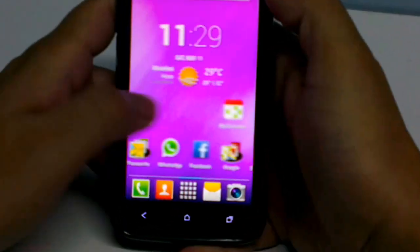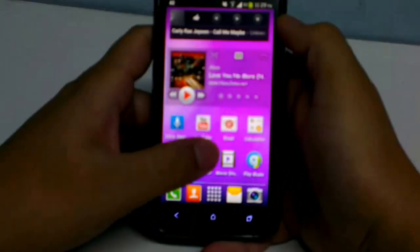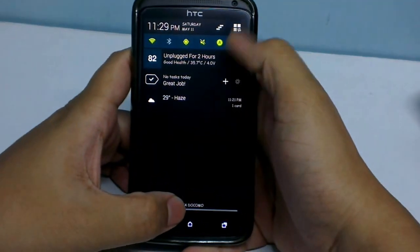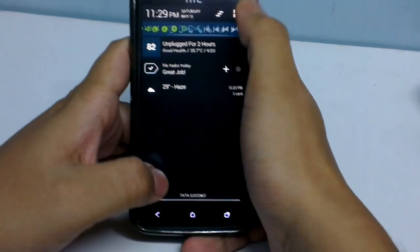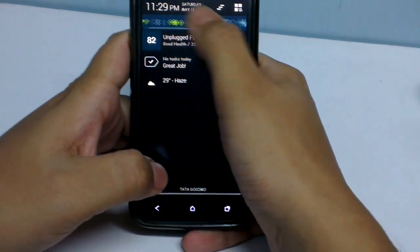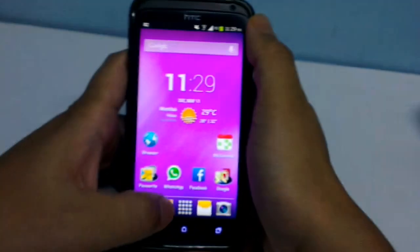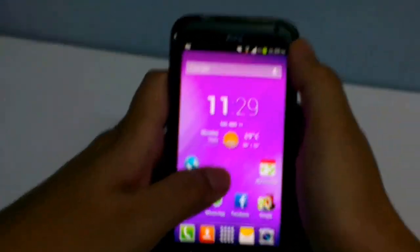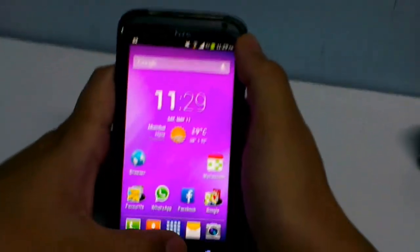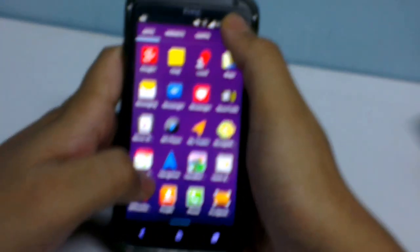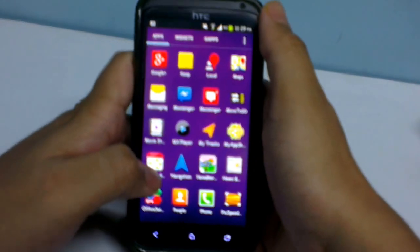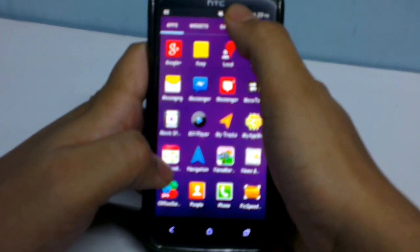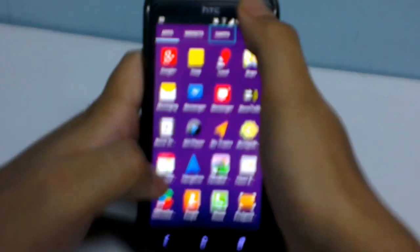Basically the features of CyanogenMod 10.1 remain the same — the settings, the notification bar, and many tweaks that come along with CyanogenMod 10.1. I'm currently using Nova Launcher, which is exactly similar to the CyanogenMod launcher that they provide. It's similar to the Nexus one.